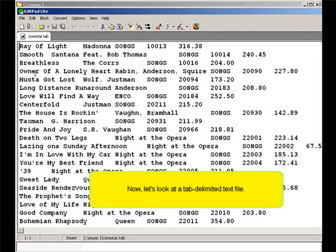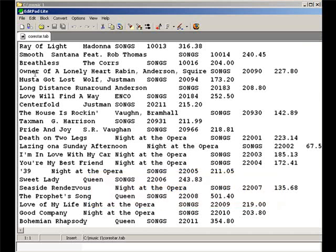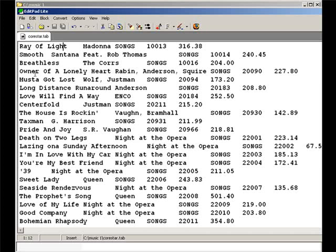Some text editors will display some kind of character between the fields indicating where the tab spaces are, but many times you won't be able to see an indication that the tab is there.